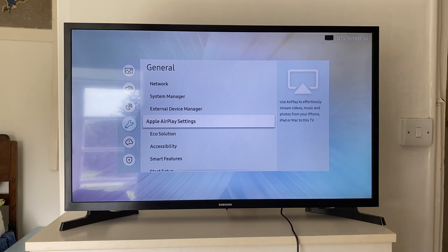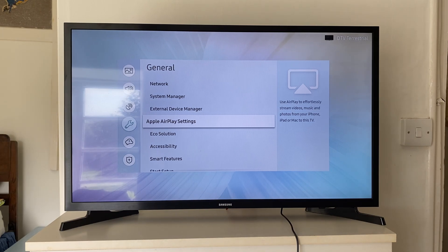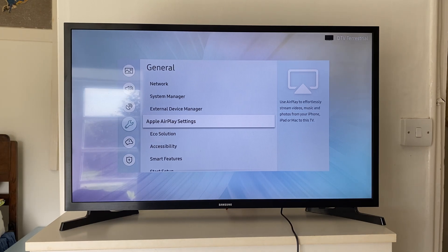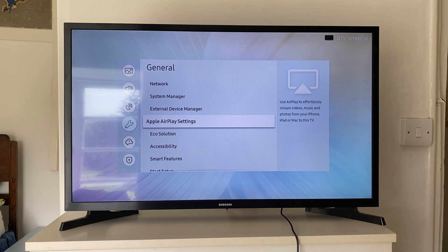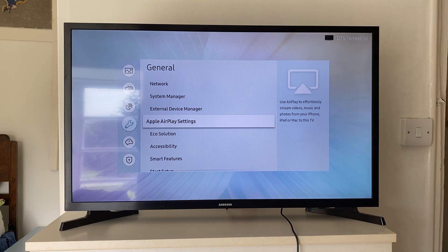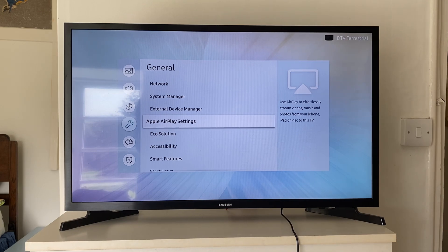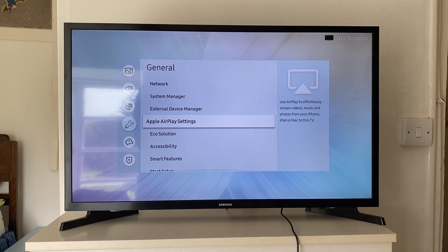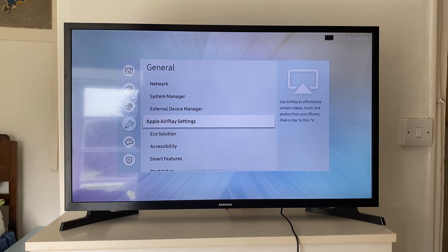And if you can't find Apple AirPlay on your TV, what I recommend doing is Googling your Samsung TV with the model number, and say something like, does it have AirPlay? Just make sure it does, and then you may need to look in a different location for it. But I found it here.